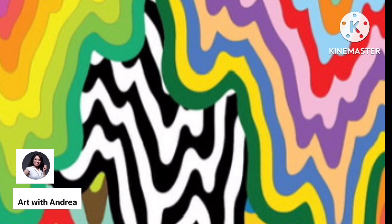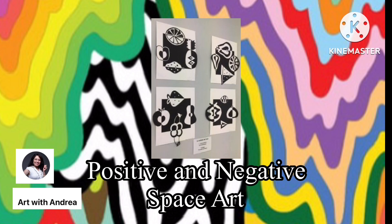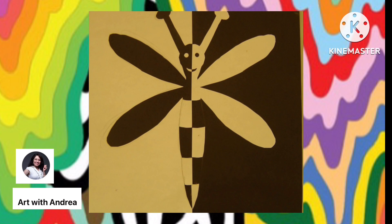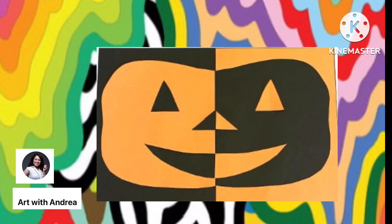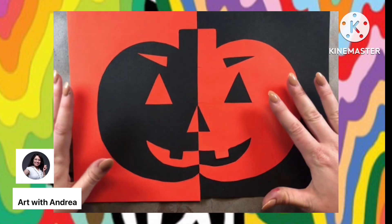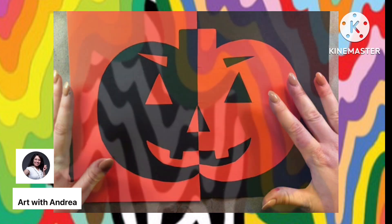The jack-o-lanterns we're going to be making for this project are positive and negative space art. Positive and negative space artwork is where you create a whole image by first drawing half of it, then cutting it out — including any features or details on the inside of the shape — and then flipping it on the other side of the paper. This way your image looks symmetrical except the colors are flipped. Like in this picture of a jack-o-lantern, one side is black with an orange background, while the other side is orange with a black background.